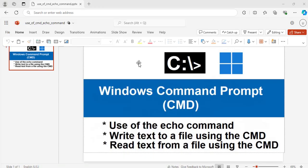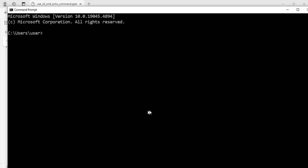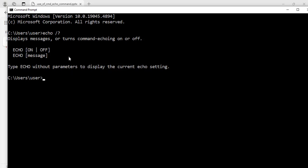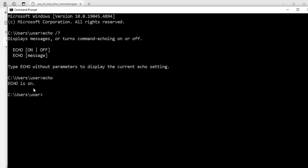Now I have my command prompt window open. The echo command is a very powerful command to use. First I will run this command: echo /? and hit enter. It tells me there are some commands I can run with it — echo on or echo off, then echo message. You can also type the echo command without parameters to display the current settings. I can run echo and hit enter — here it says echo is on.